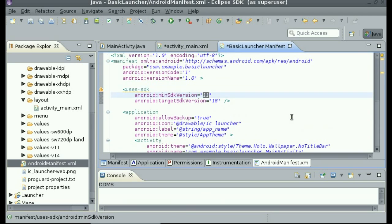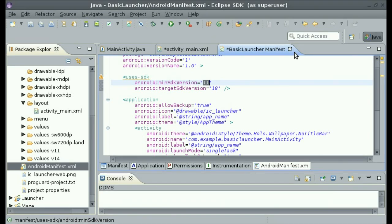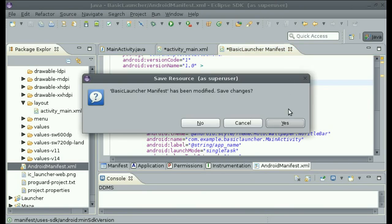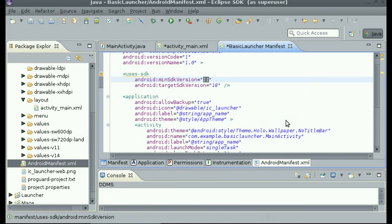Now that we have that set up, if you launched it, it would show on the wallpaper of your device in the background of the application. We do not need the basic launcher manifest file open anymore, so I am going to close it.